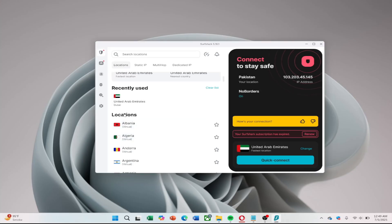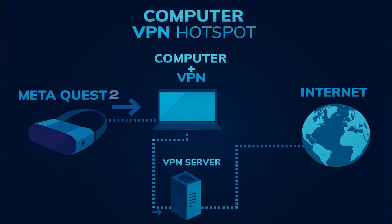Now that your VPN-protected hotspot is active, go to the Wi-Fi settings on your Meta Quest 2 and connect to it. Once connected, your headset will use your computer's VPN connection, giving you encrypted traffic and a masked IP address.